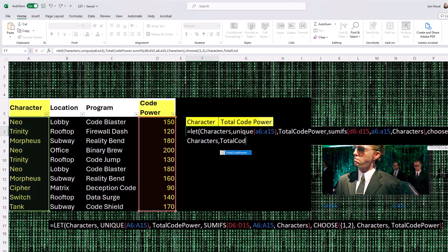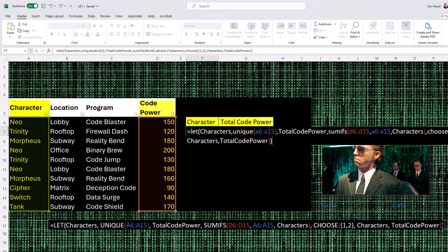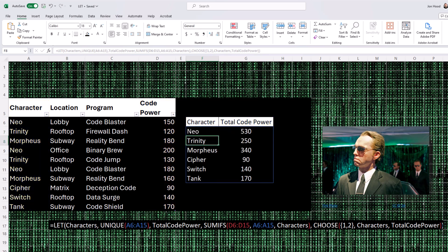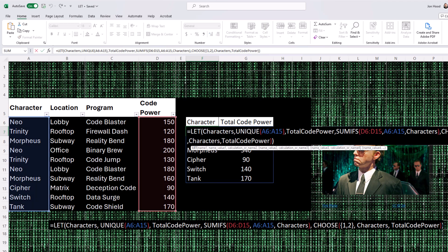We use the choose function to create a two column result. The first column contains the unique characters, and the second column contains the total code power. Each named variable is used within the formula to make it more readable and to break down the complex calculations into manageable steps.